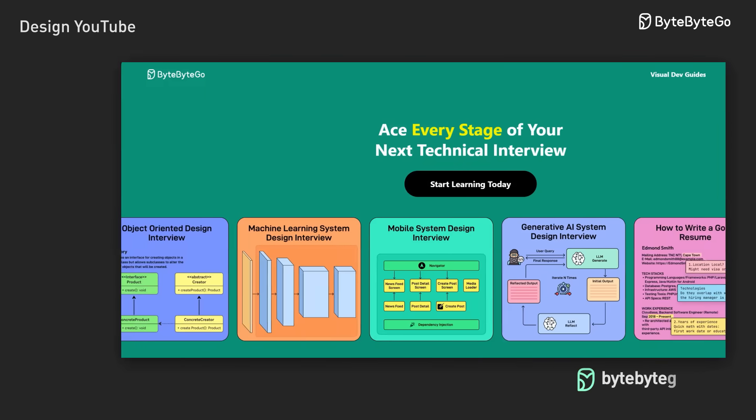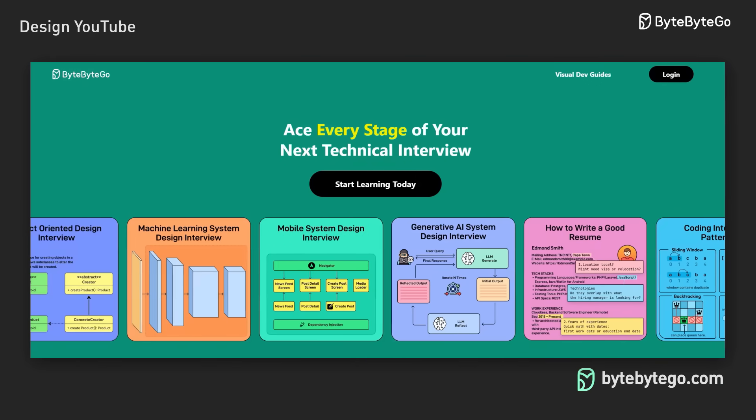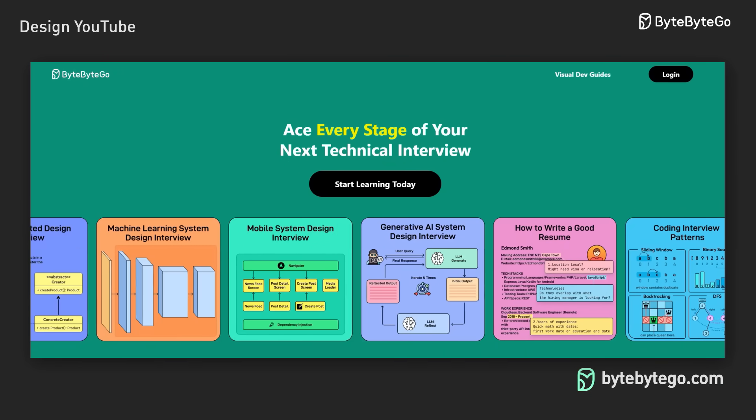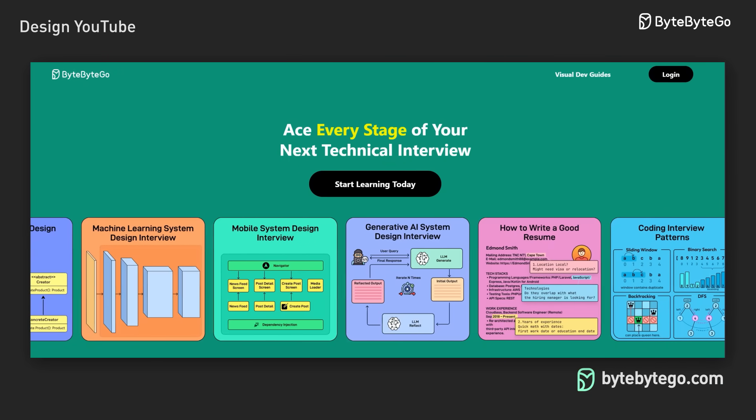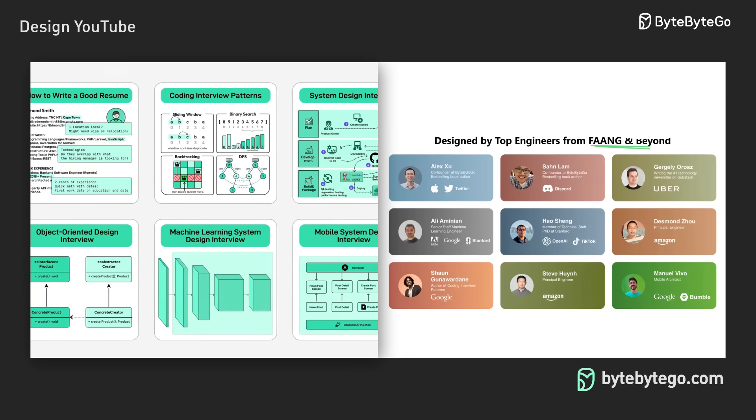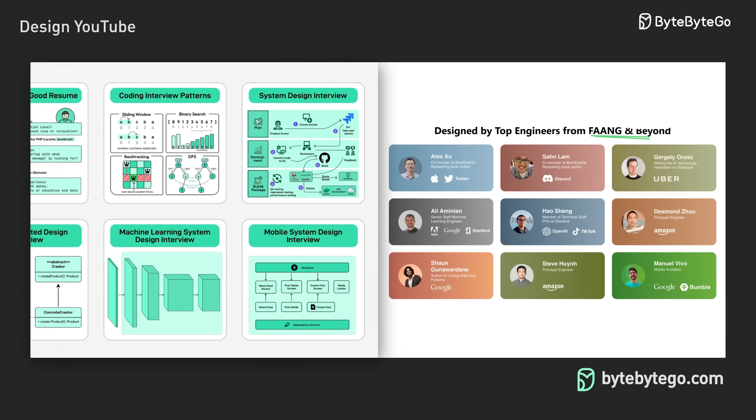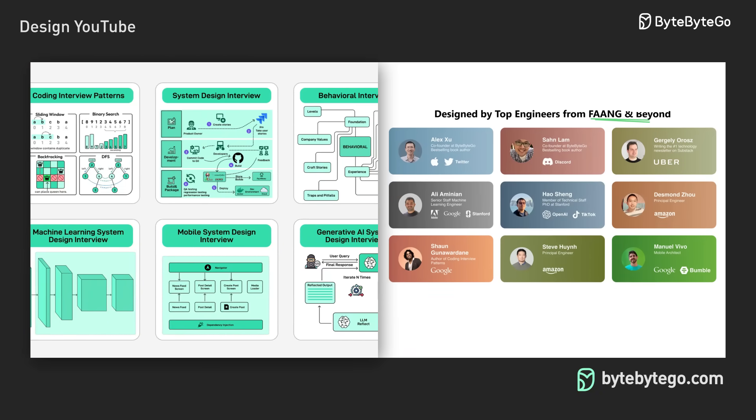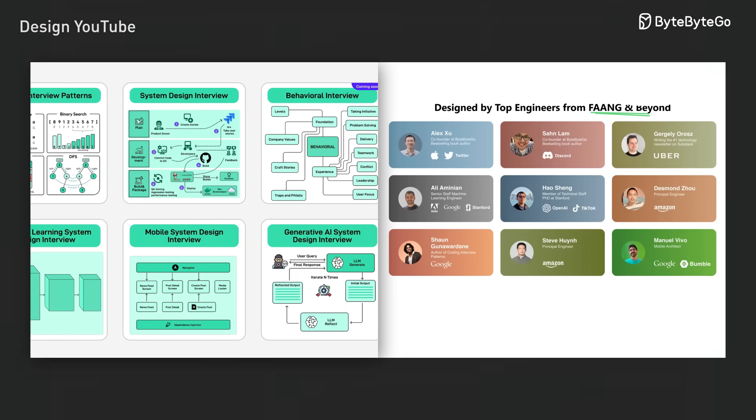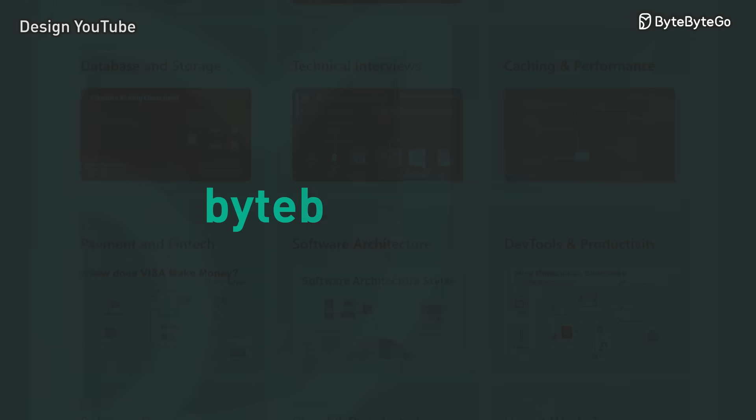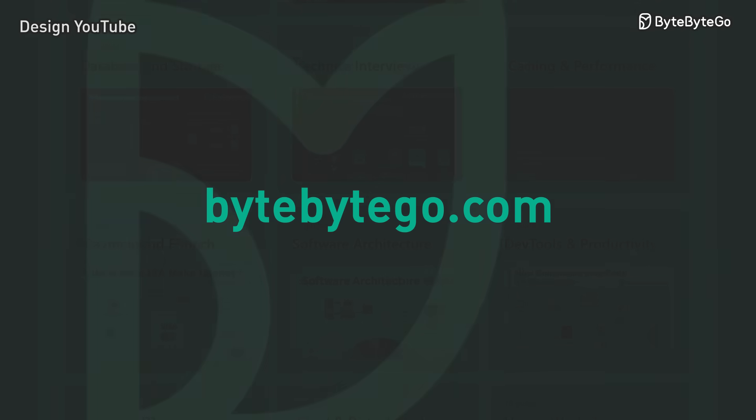Ready to ace your next technical interview? Join our community where we offer comprehensive courses on system design, coding, behavioral questions, machine learning, and object-oriented design. Learn more at bytebygo.com.